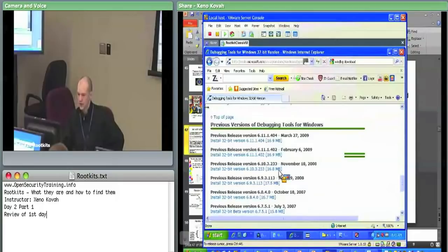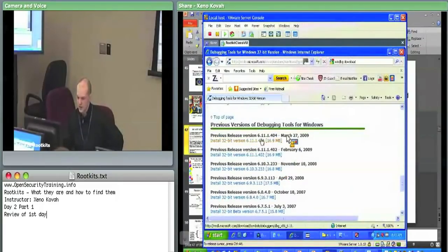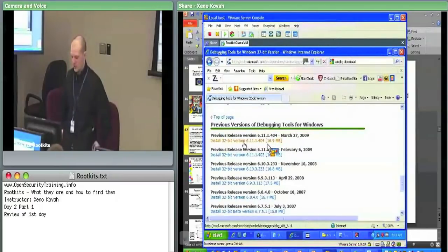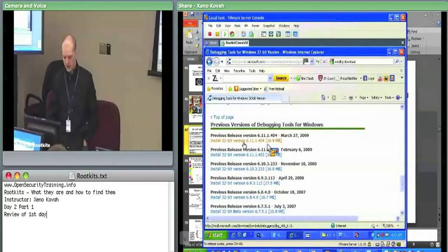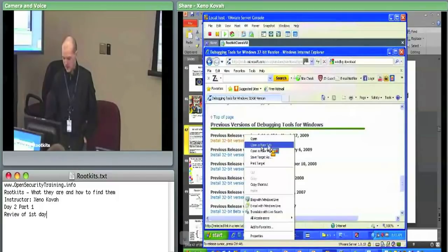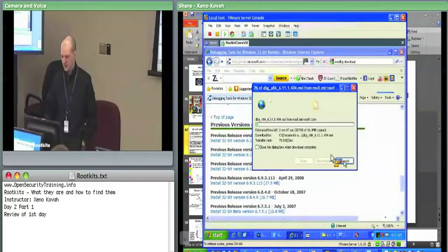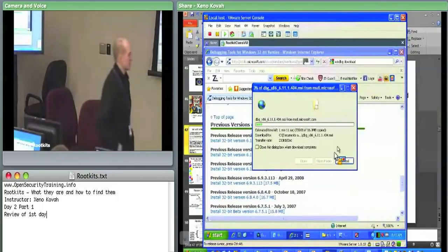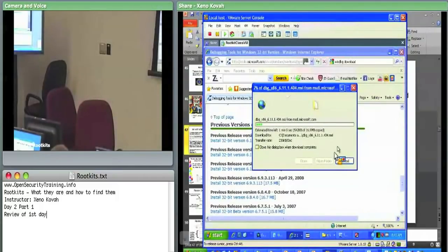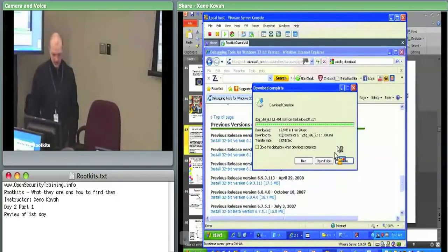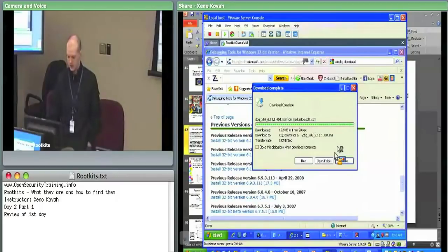If you got to the right link — Debugging Tools for Windows 32-bit version — there's going to be a link to install version 6.11.1.404. Download that to your desktop. Then once it's there, go ahead and install it.